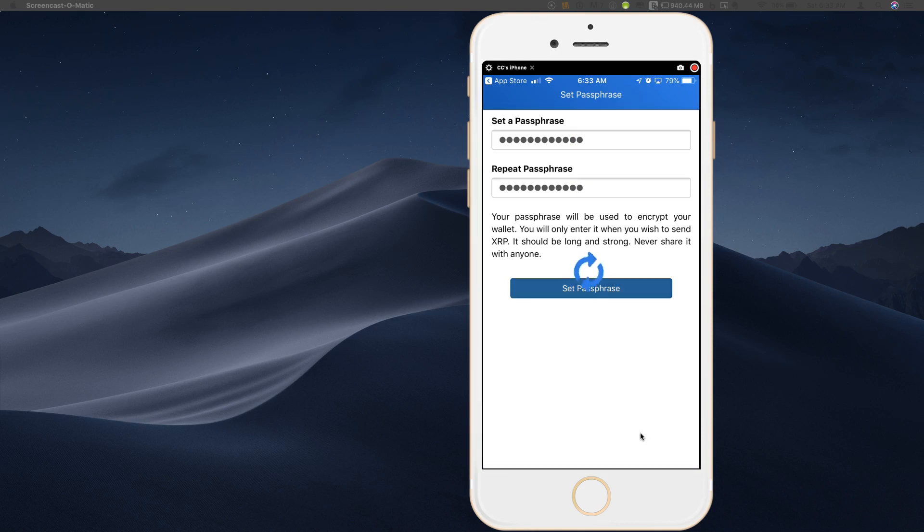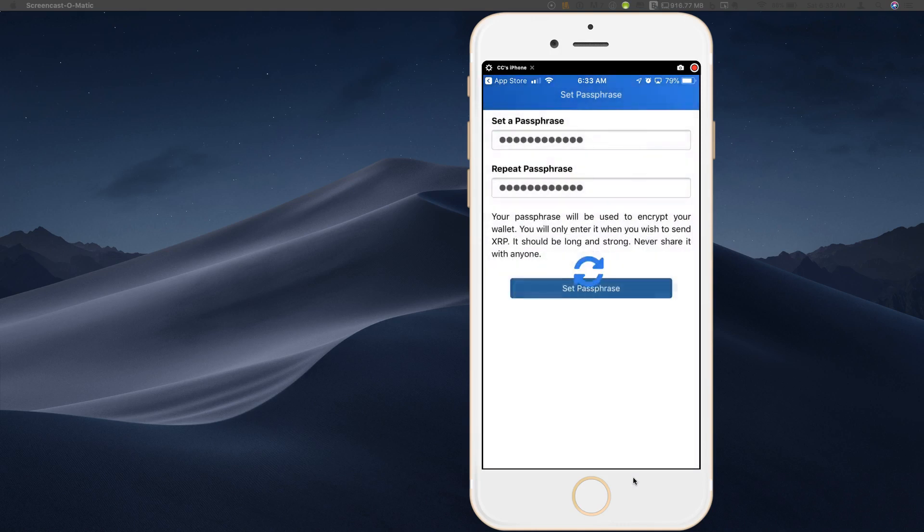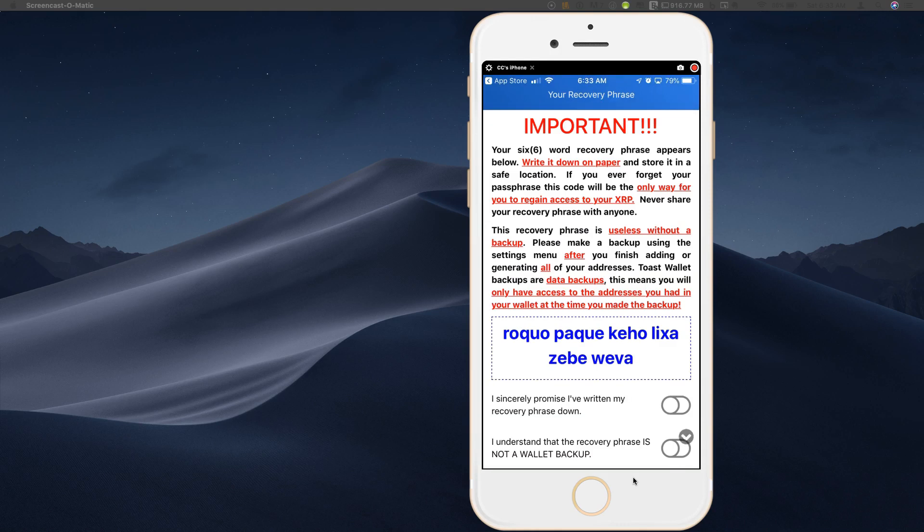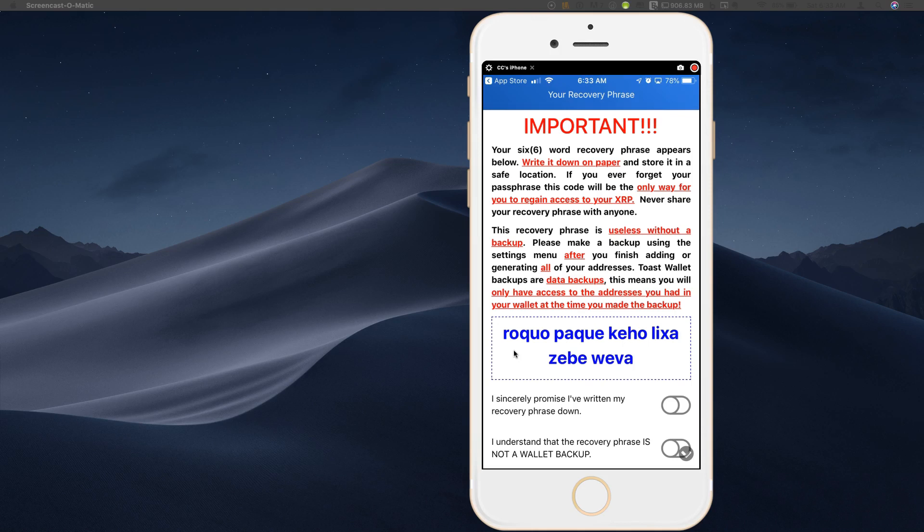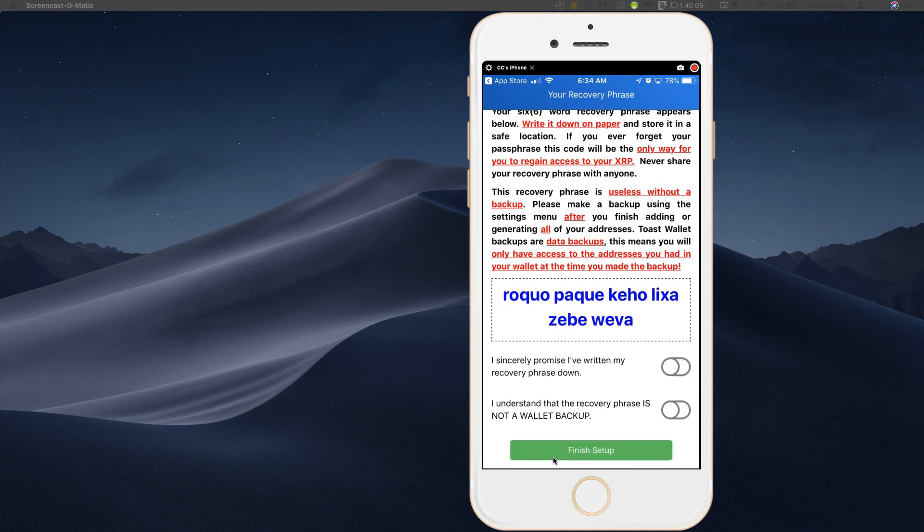And now it's giving me success. Your new passphrase has been set. And so it's going to show me that I have a six word recovery. And this will be a phrase, six words, the part that is put here in the box. This is what you absolutely need to have in a safe place anytime you set up a new wallet. What's really nice about the toast wallet is that they are going to prompt you to say, I have written this down. I understand that the recovery phrase is not a wallet backup. So you actually have to click on these icons to enable them before you can click finish setup.